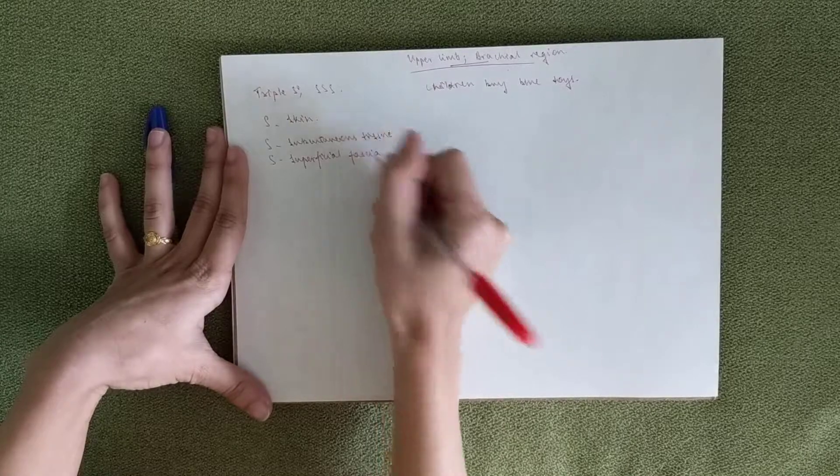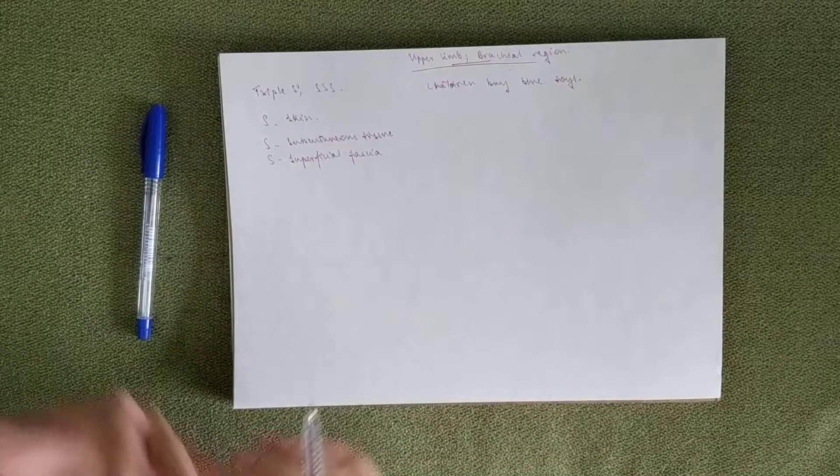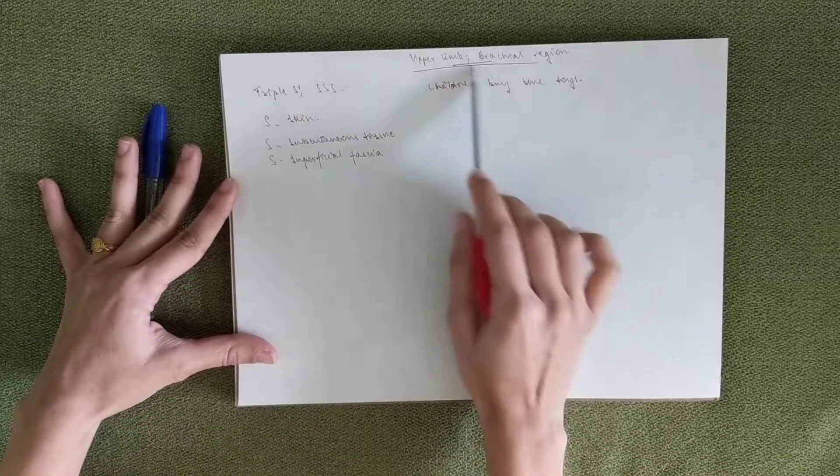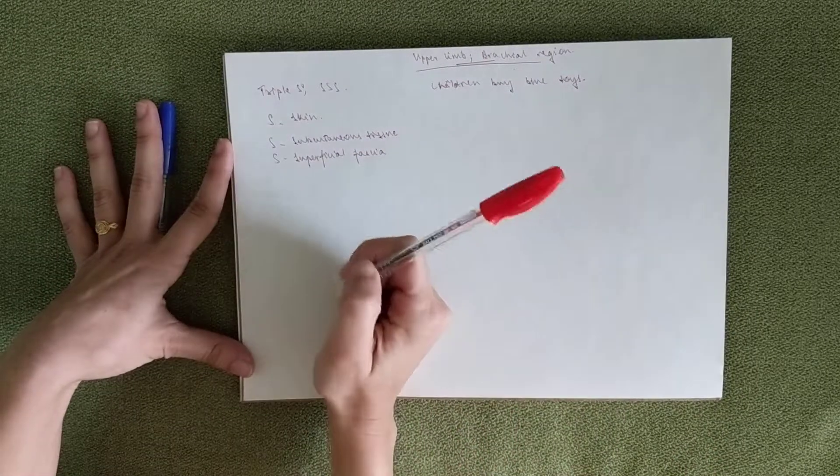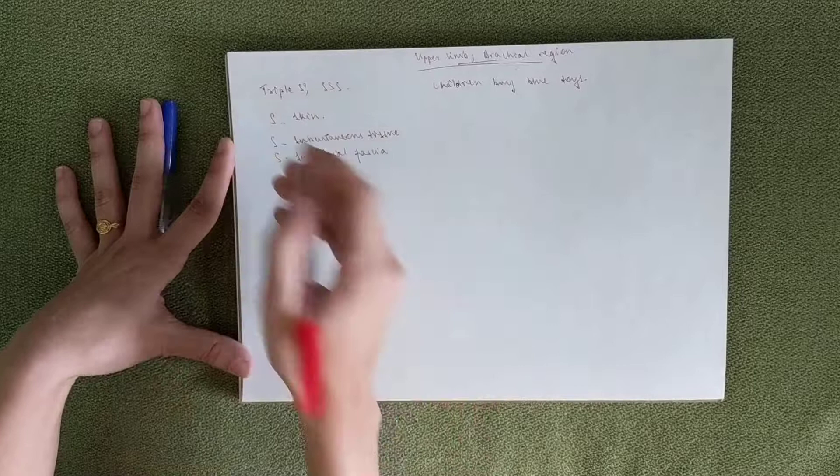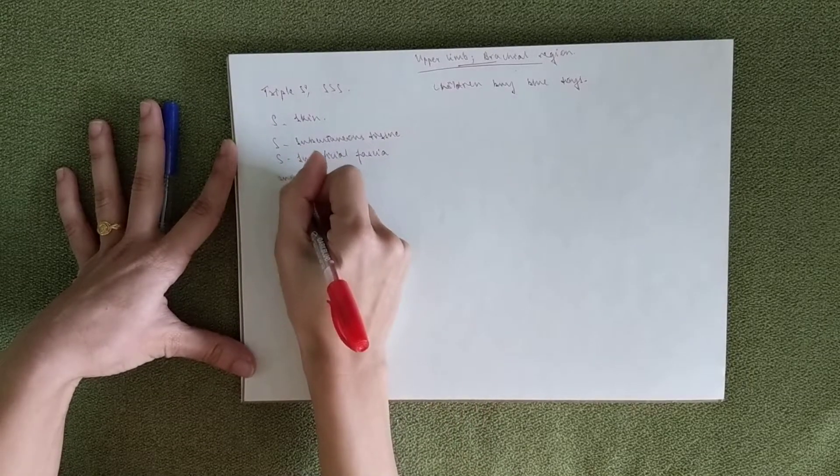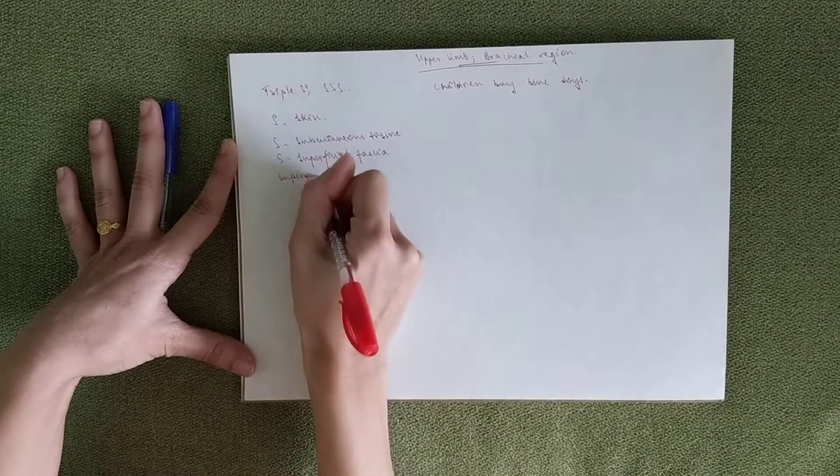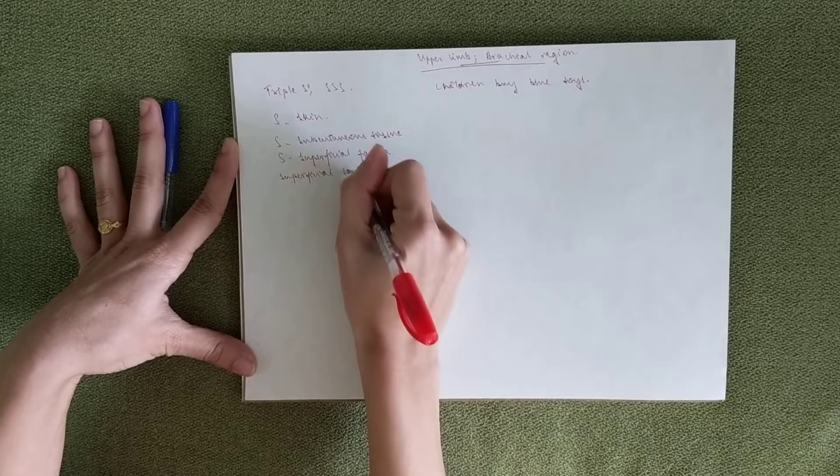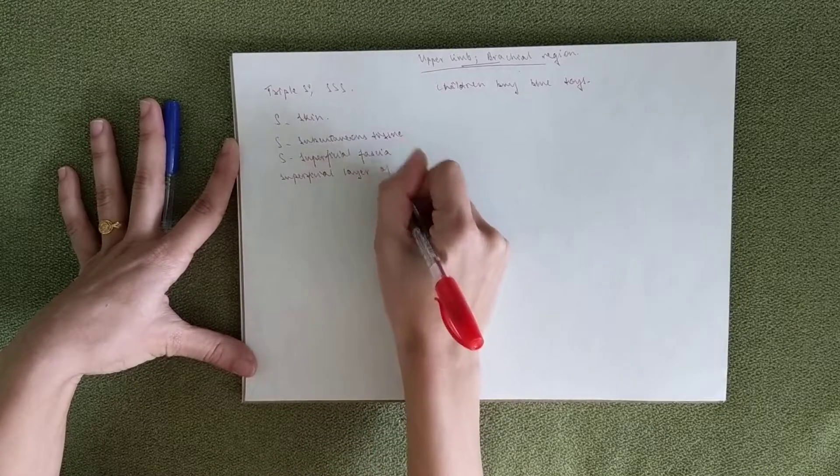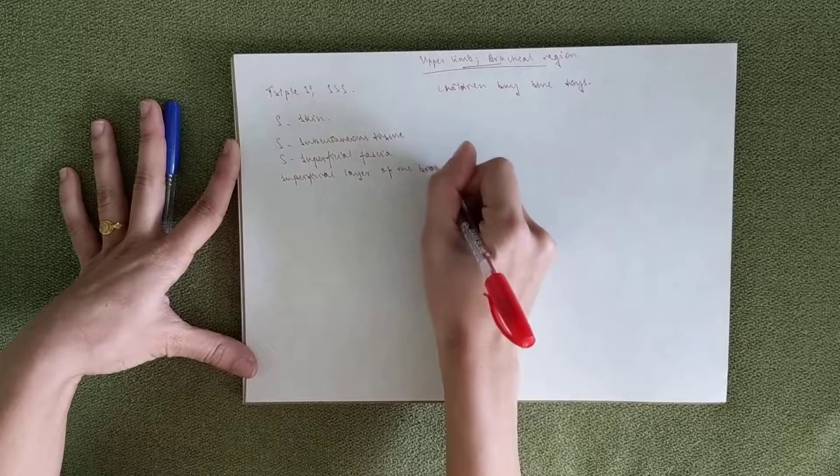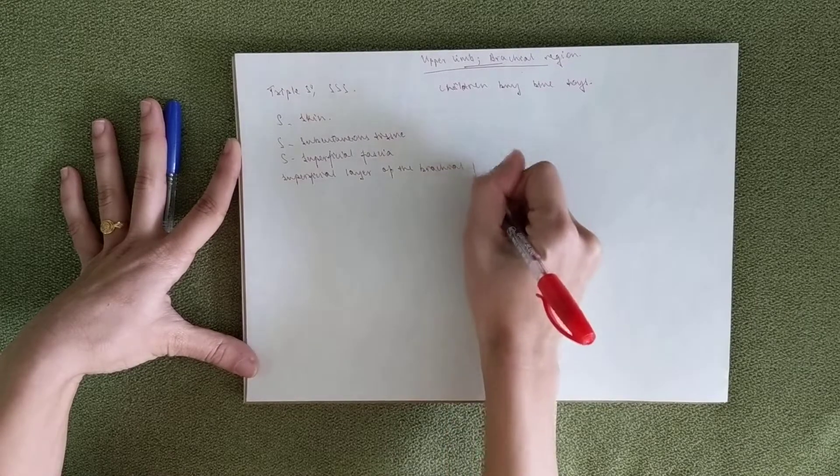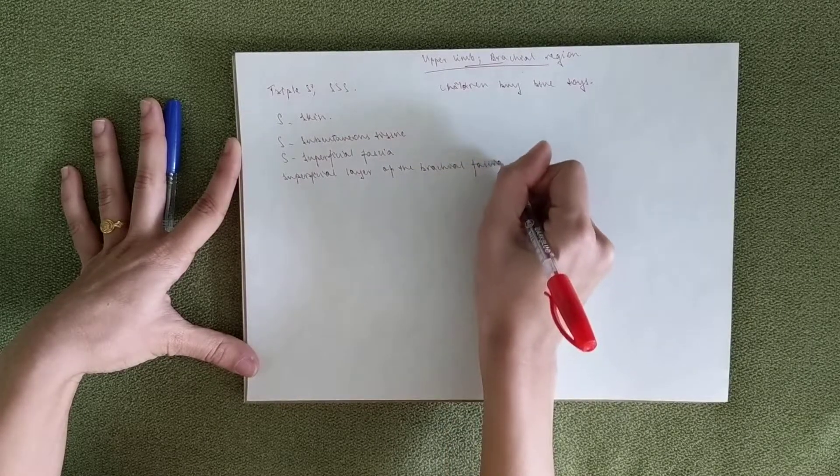After this, you move on to the fascia of the particular region that you're talking about. And there are two types. There's superficial and there's deep. So then we move on to the superficial layer of the brachial fascia. And then we've got the deep layer.